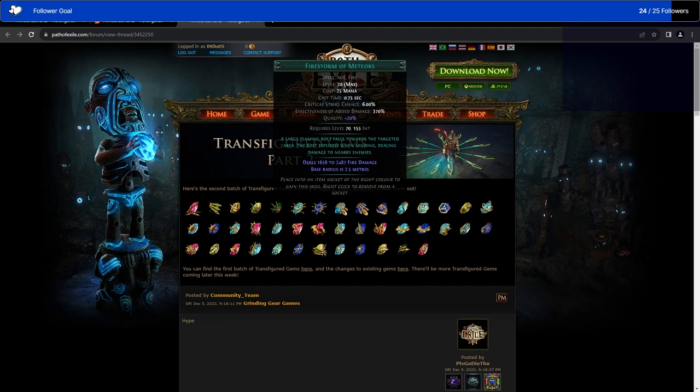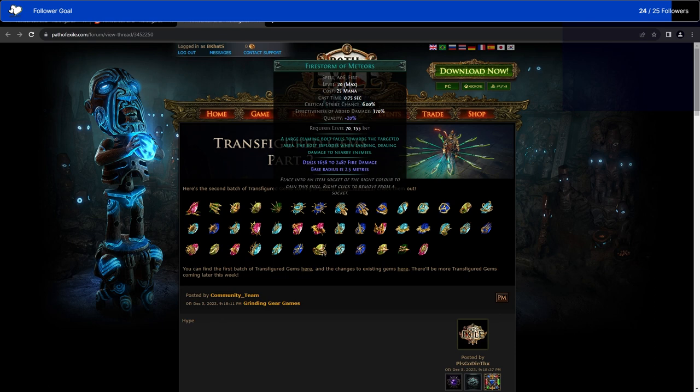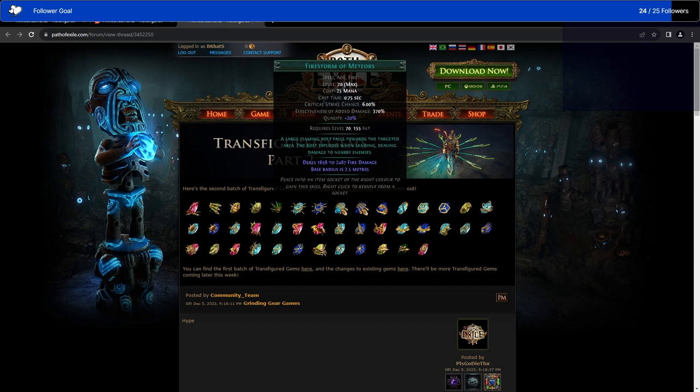Honestly, I probably would change my two bossing builds. This league, I had a Firestorm Saboteur, and last league I had an Unleashed Firestorm Hierophant. I probably would use the Firestorm of Meteors for them, most likely. Because bossing.